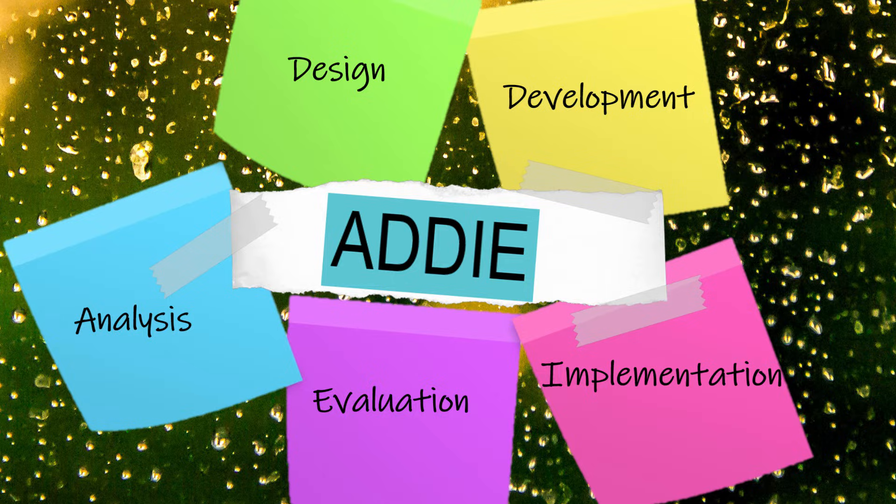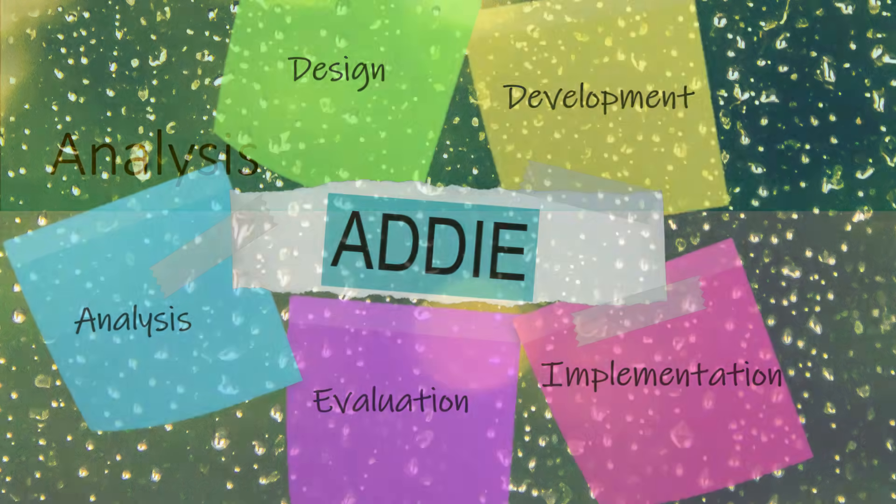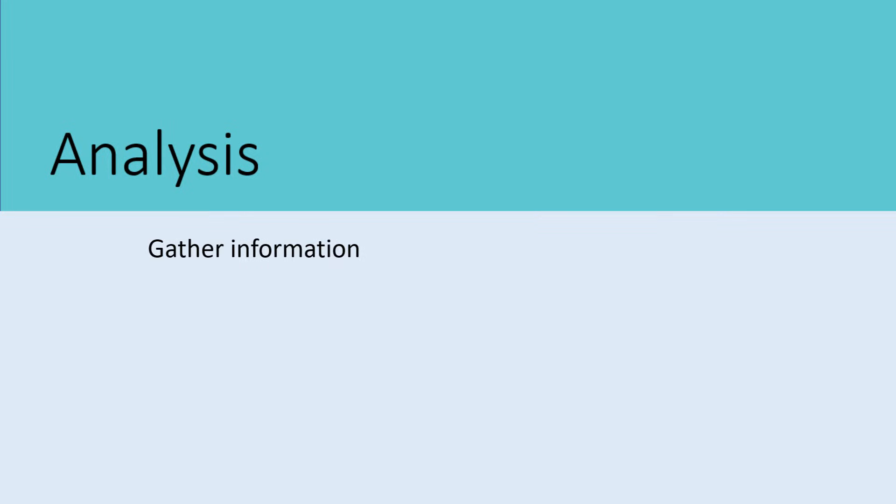Let's take a look at each of these in more detail, starting with the Analysis stage. At the Analysis stage, Instructional Designers gather information and make decisions that will make the training development process much smoother later. There are several major activities that occur at this stage.